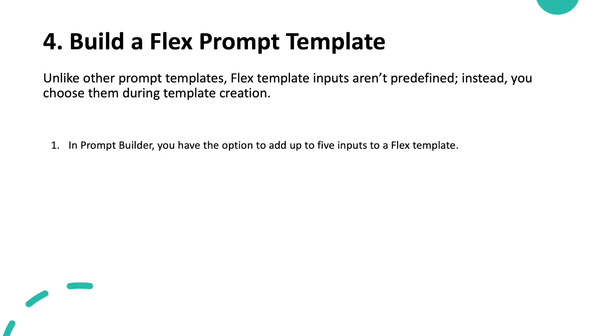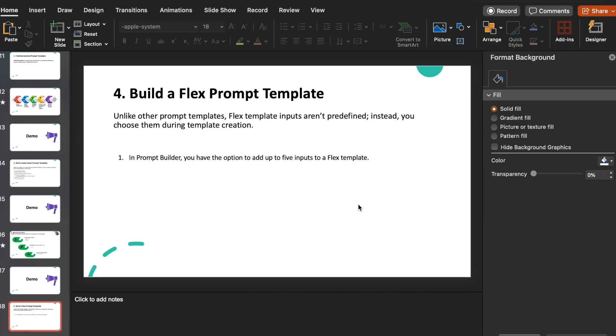Now let's talk about the fourth one: Build a Flex Template. Unlike other prompt templates, Flex template inputs are not predefined. Instead, you can choose them during template creation. In the Prompt Builder, you have the option to add up to five inputs to the Flex template. Let's see how you can create one.